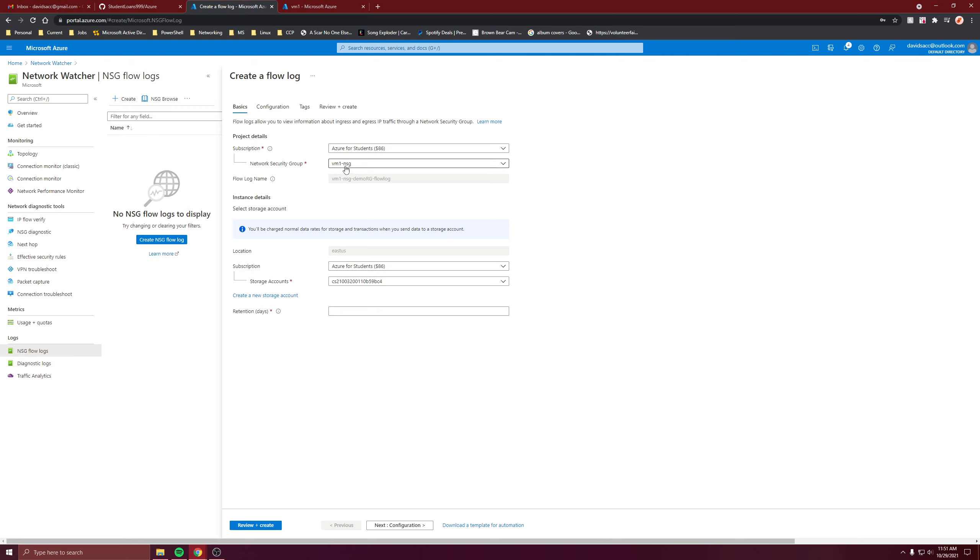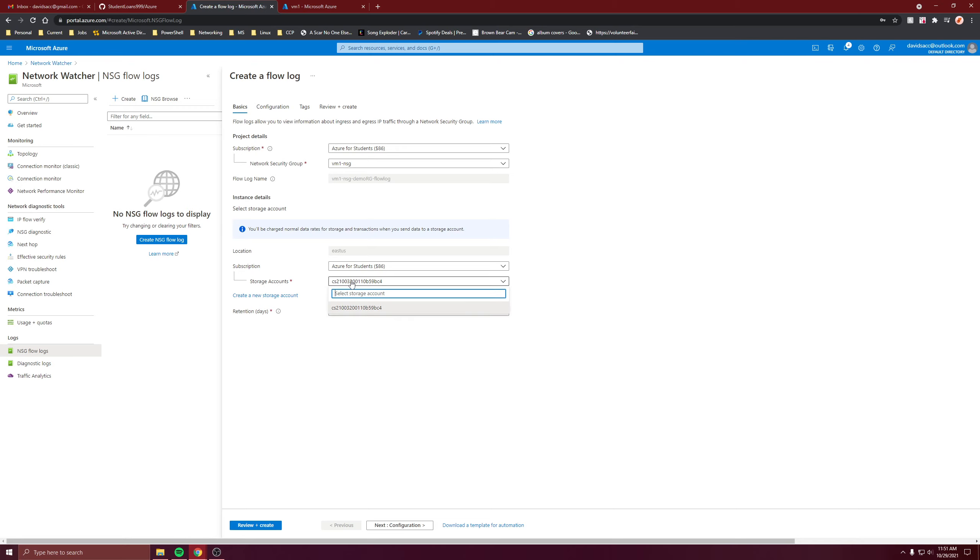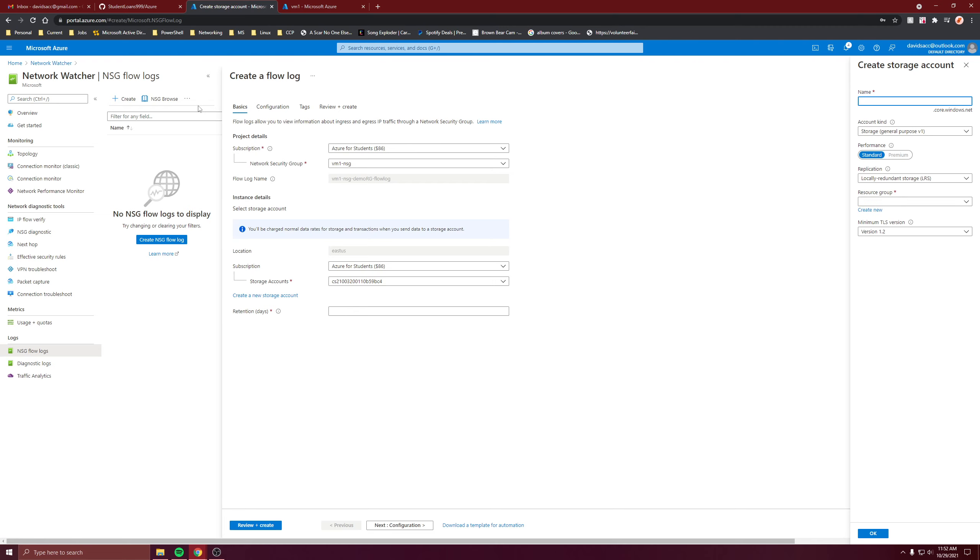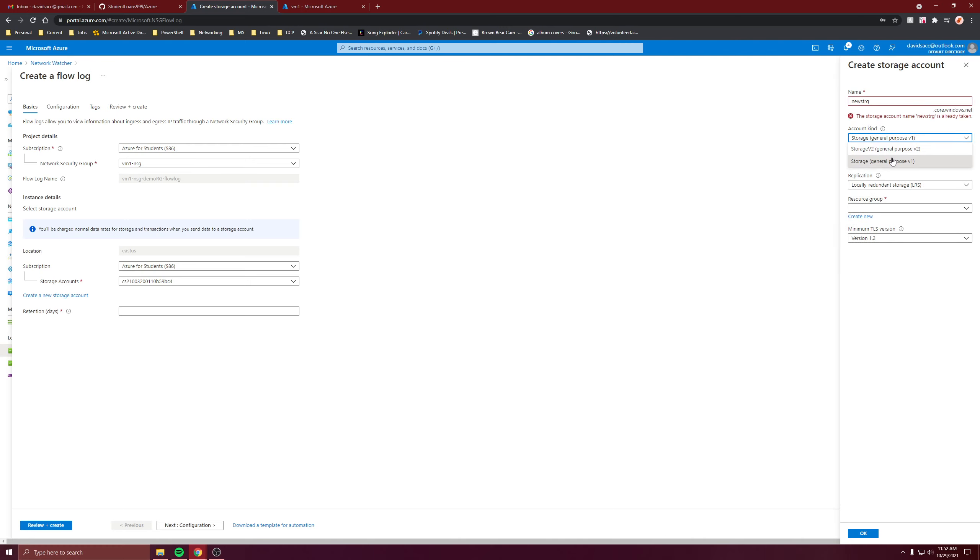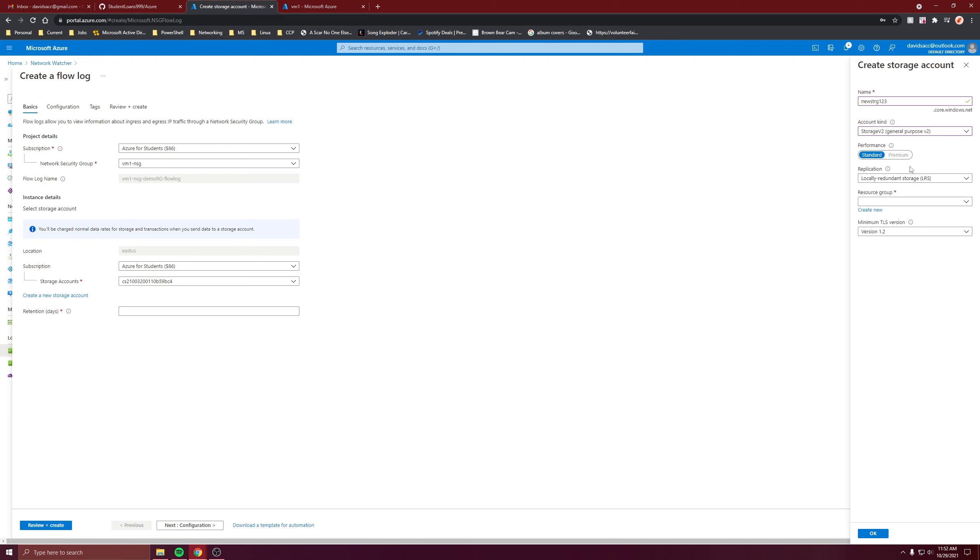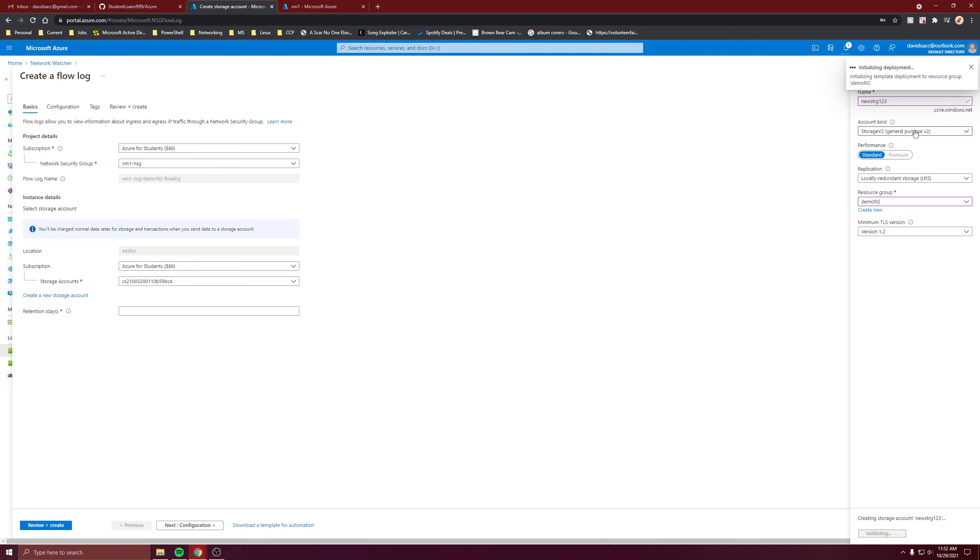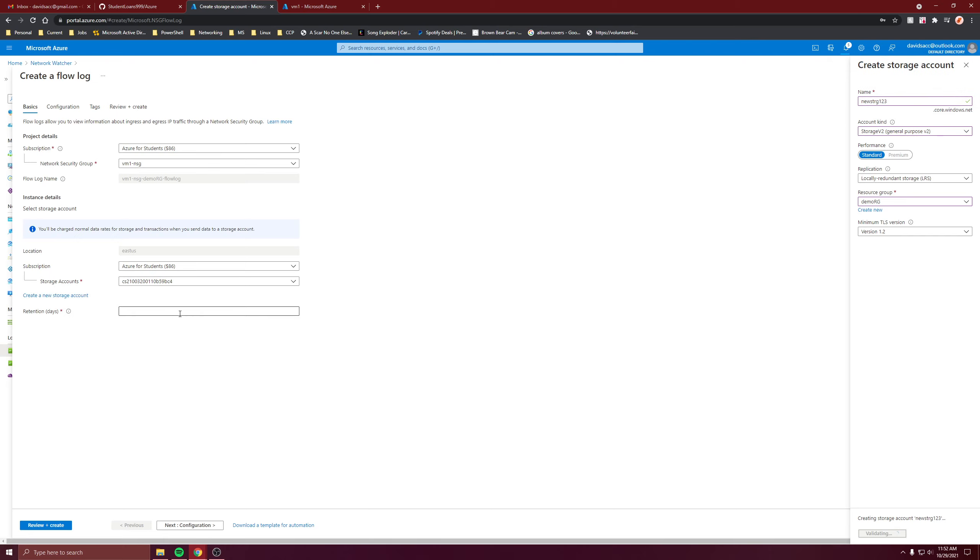So I want to look at the VM1, so it's VM1 Network Security Group. And I'll just use that storage account. Actually, I'll just create a new storage account. And after it's created, then I'll select it here. And retention, how many days you want to keep the logs? I'll just say zero.